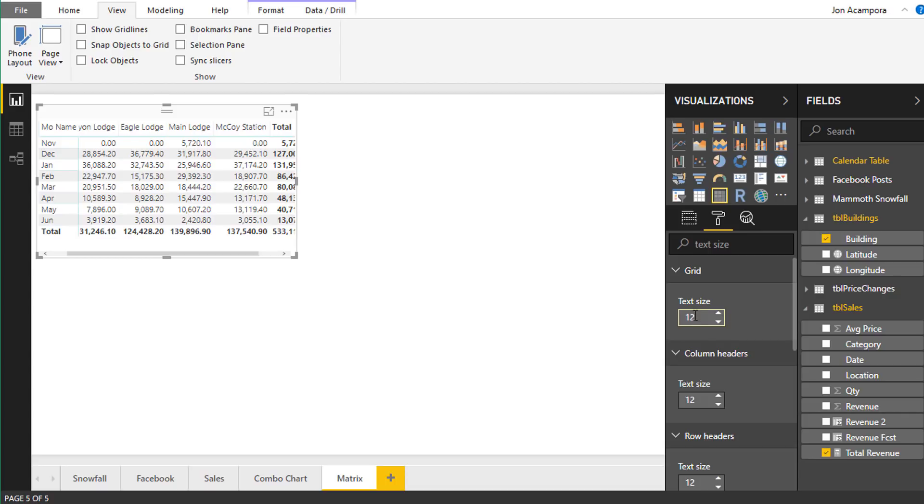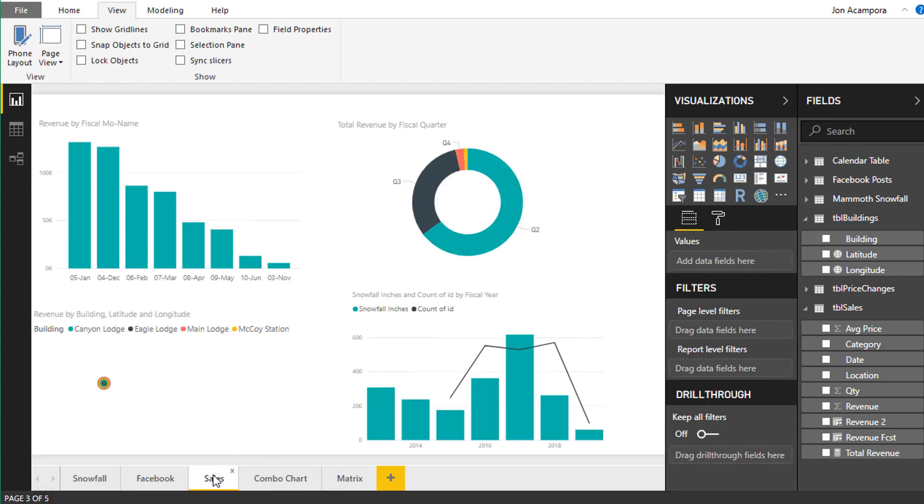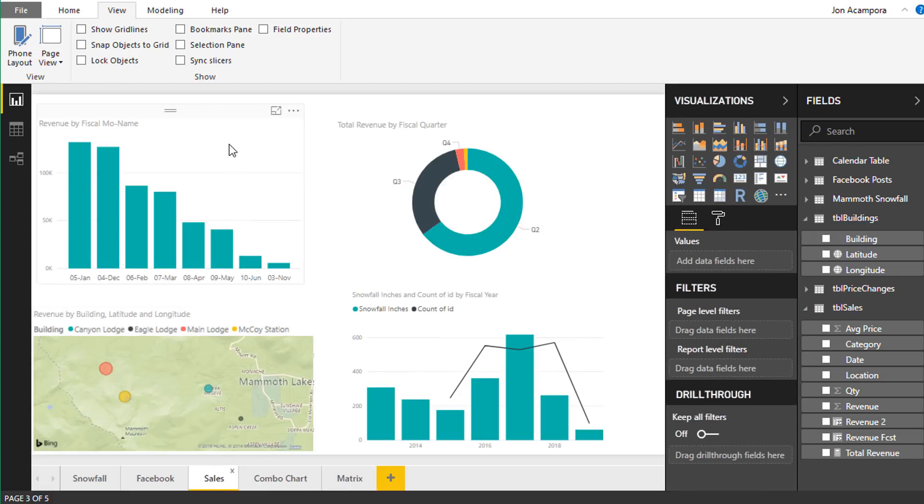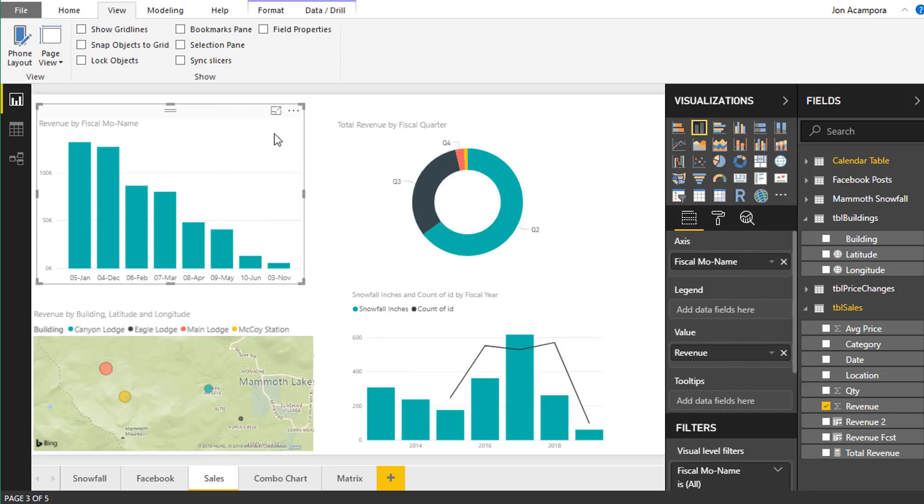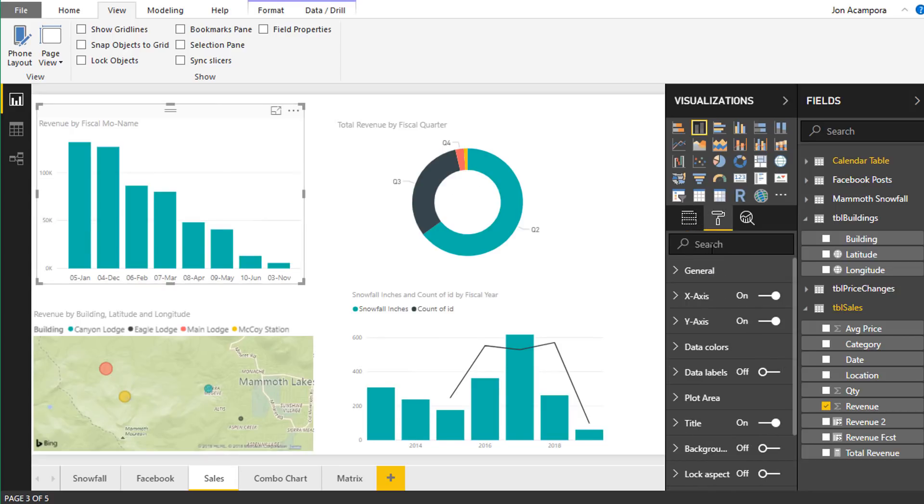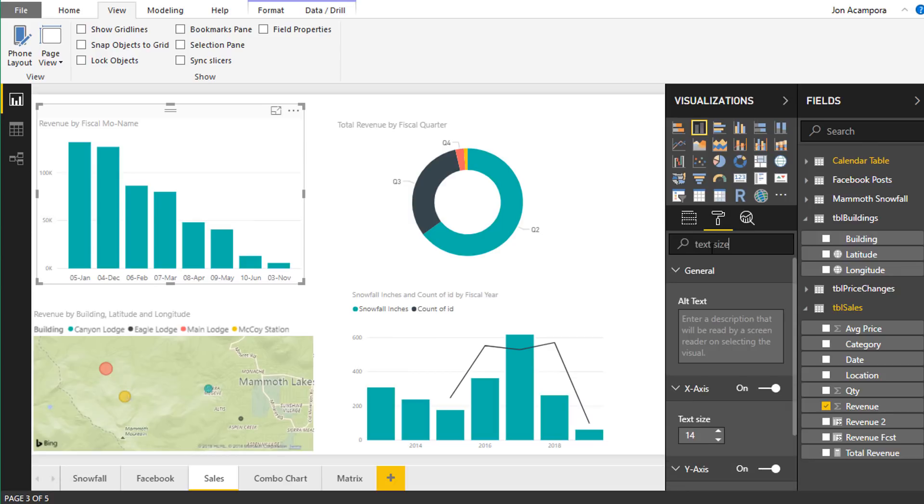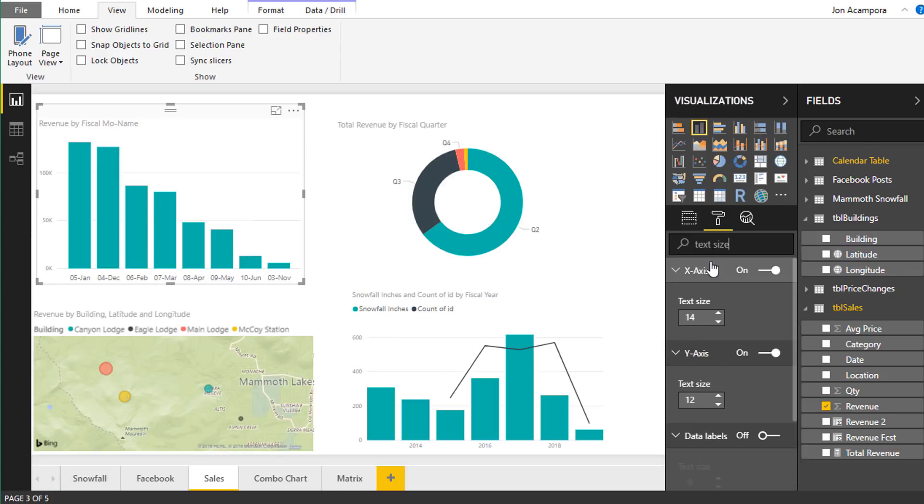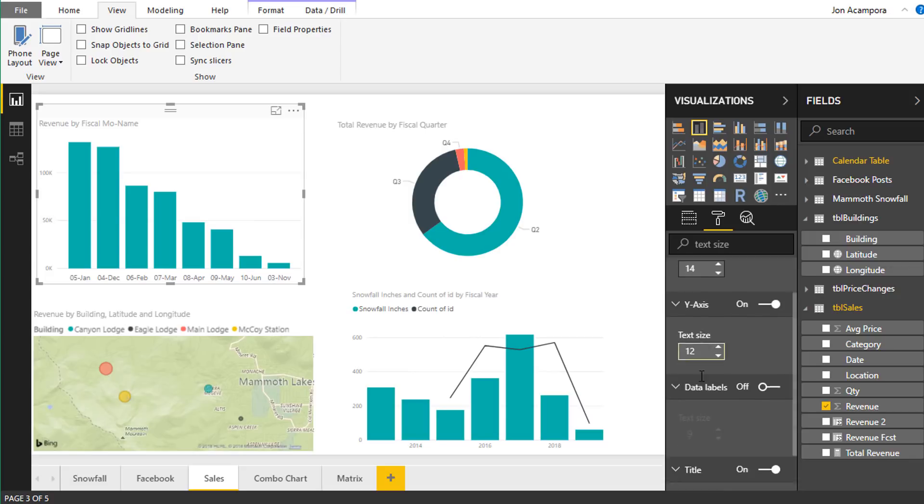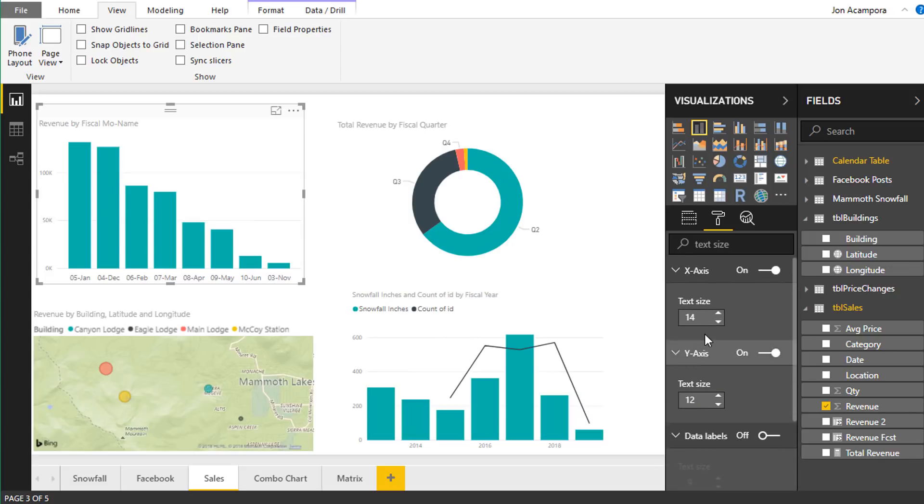And then another nice feature here, if we go over to a page that has multiple visuals, if we select one of these visuals and then again we'll go format and we'll search for text size, that will show us all of the elements and the text sizes that we can change here, all these different properties with text sizes.